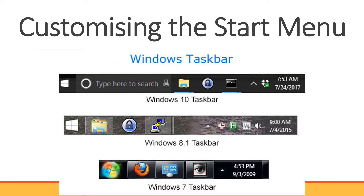Let's understand customizing the start menu. The start menu in Windows 7 was a narrow column, and in Windows 8, it was replaced with the start screen, which was a large full-screen menu as shown in the given picture. In Windows 10, the left part of the start menu is similar to that in Windows 7, but it has been extended on the right to include tiles.